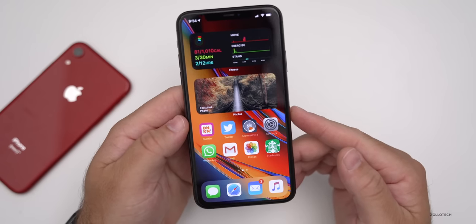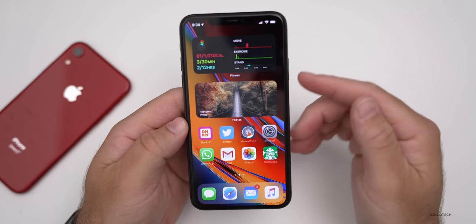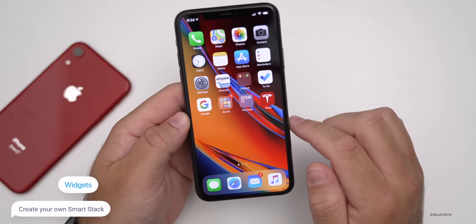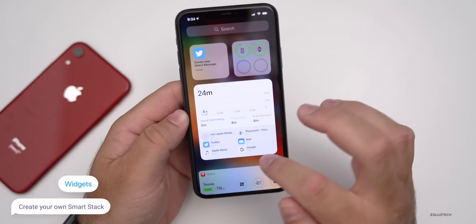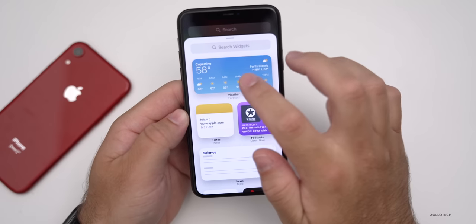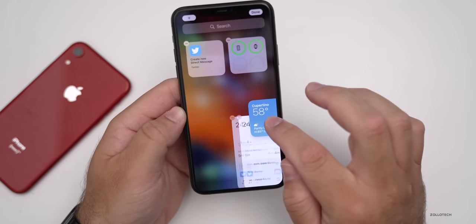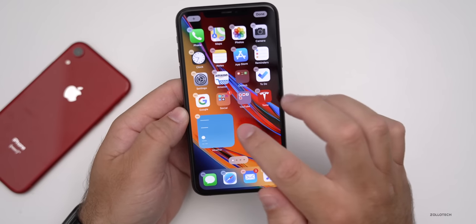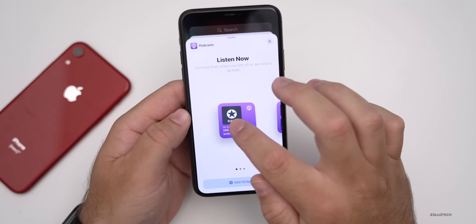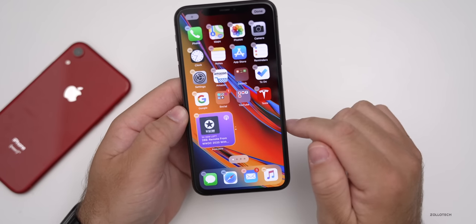iOS 14 allows you to bring widgets to your home screen. There's something called a Smart Stack that can rotate on its own throughout the day based on what you're doing most during those times, but you can create your own. Going into jiggle mode, we can add a new widget — maybe weather. Then maybe we want a Smart Stack of our own, so we add another widget like Podcasts, and then drag it on top of the other one to create our own Smart Stack.